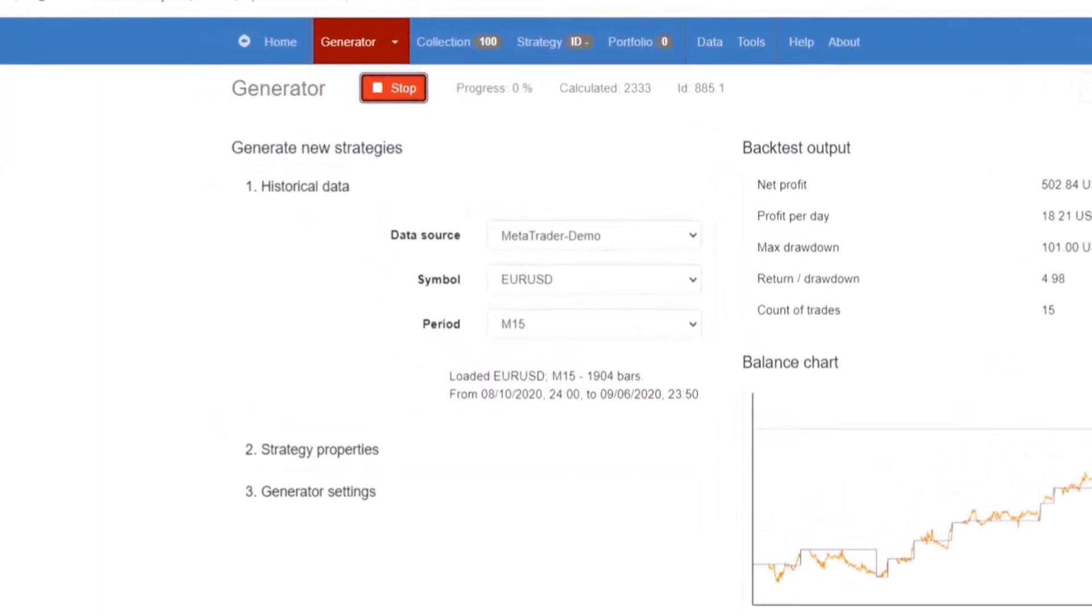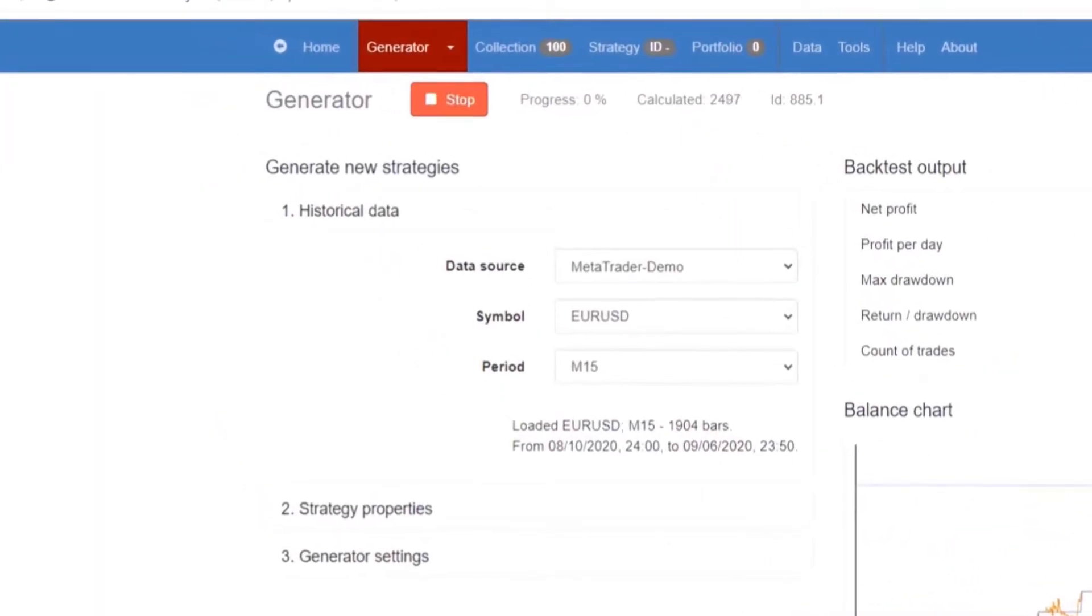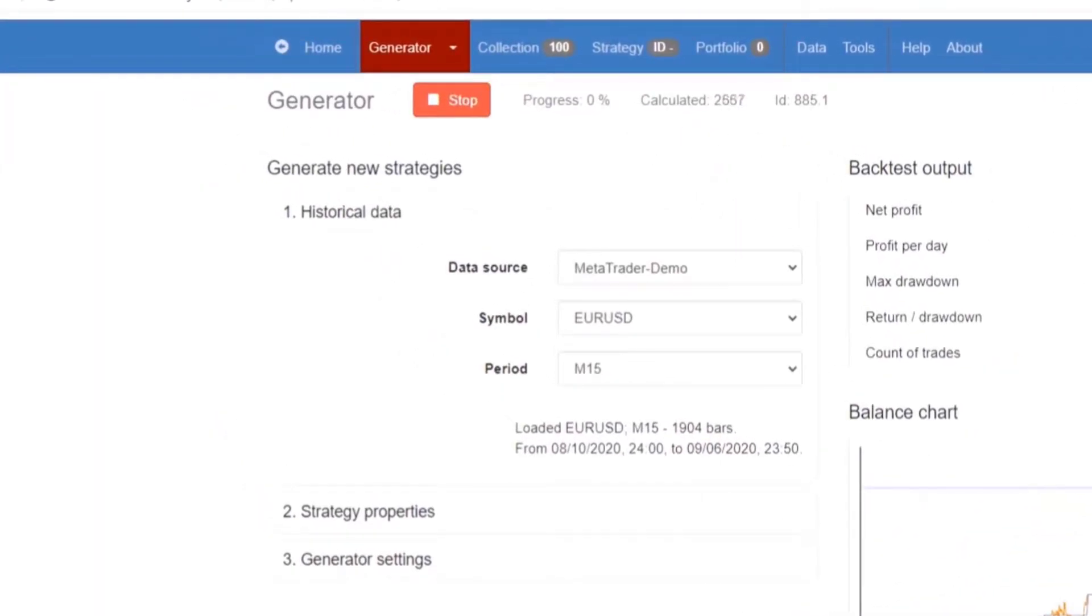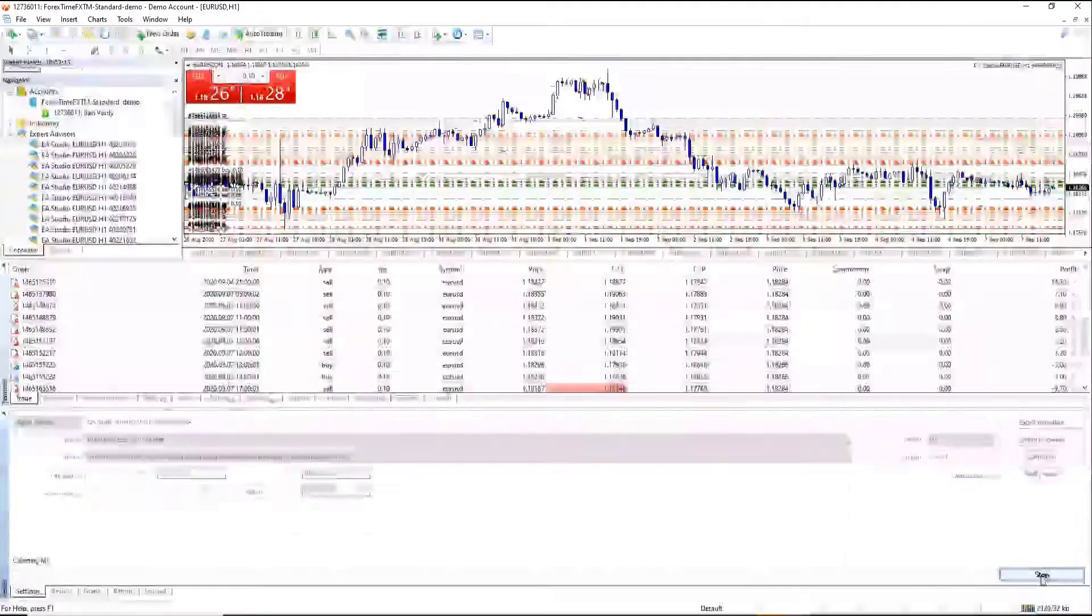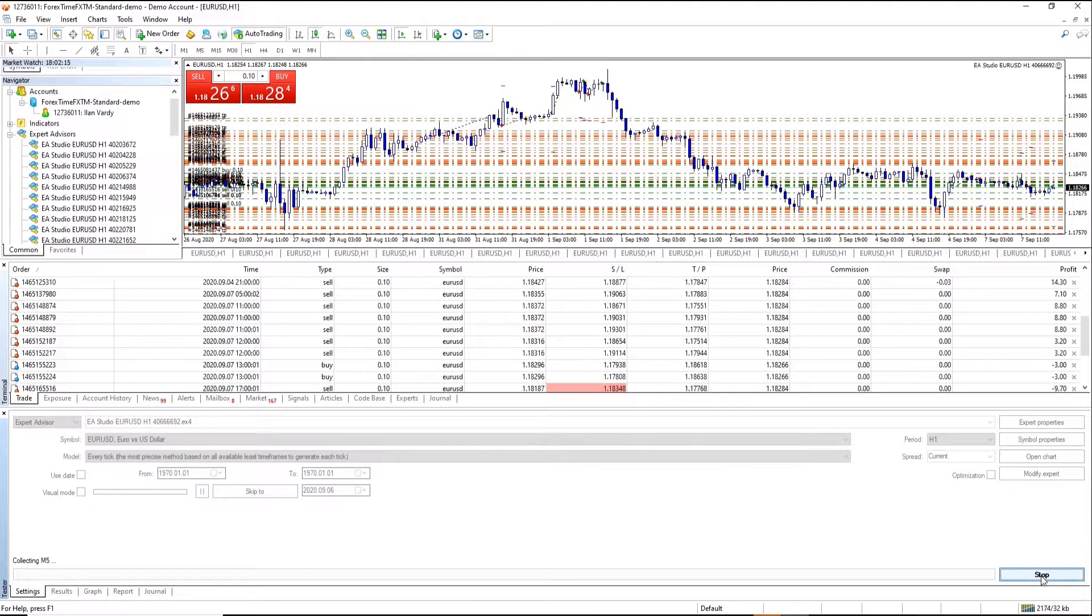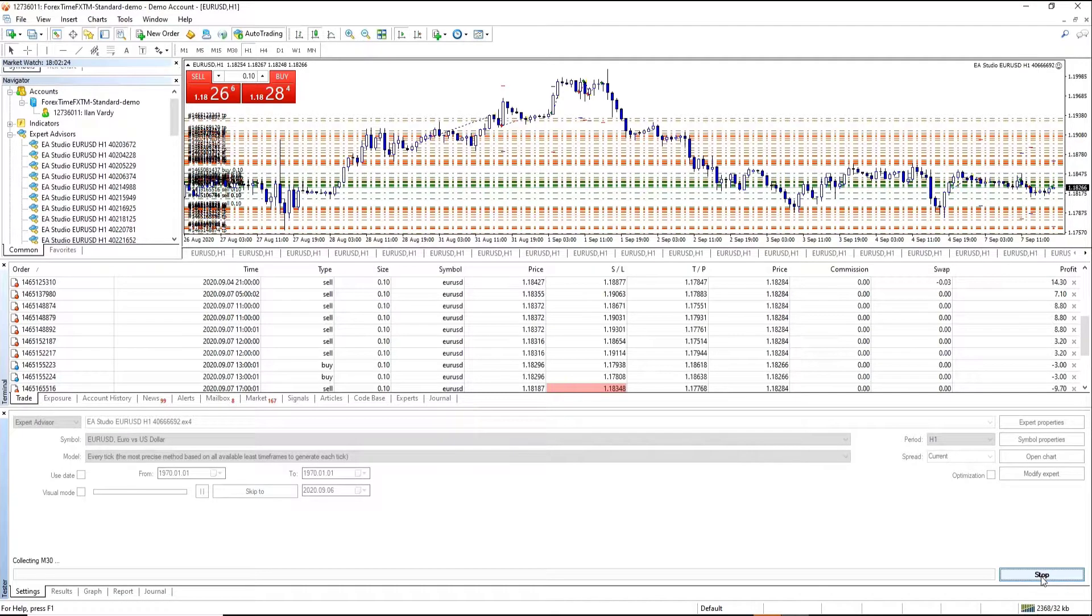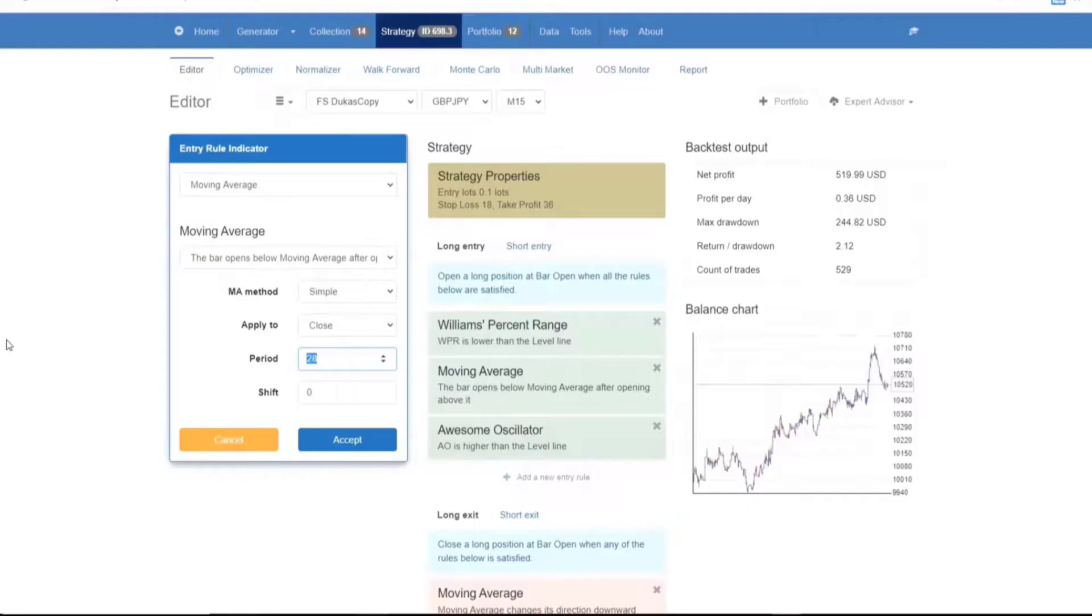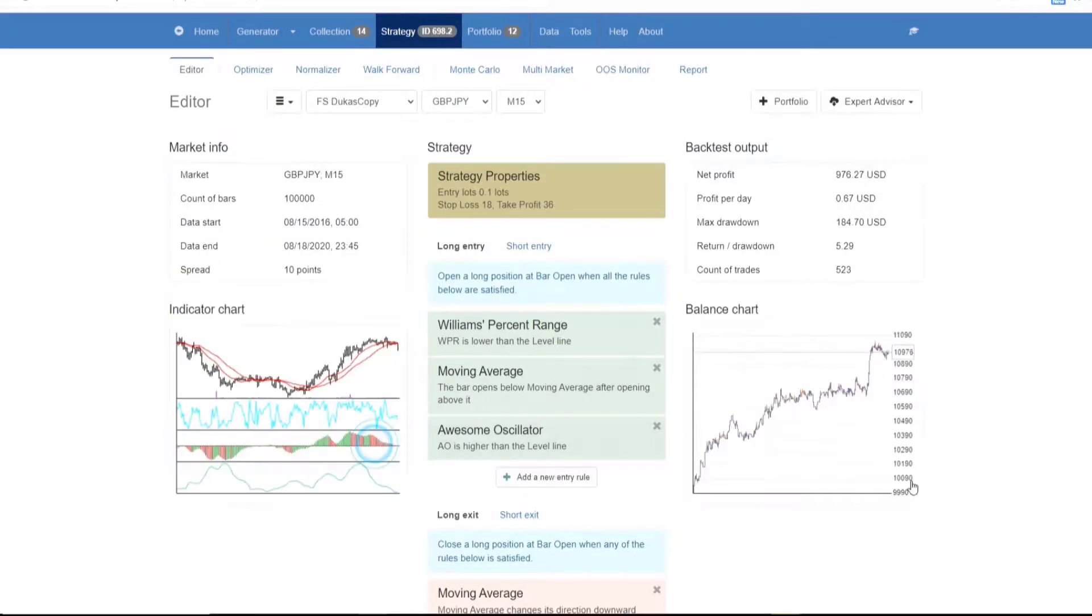An advanced backtesting algorithm represents the core of the program. It's similar to the strategy tester in MetaTrader, but it's much quicker. In fact, the program is so quick that it's capable of creating and backtesting strategies automatically.